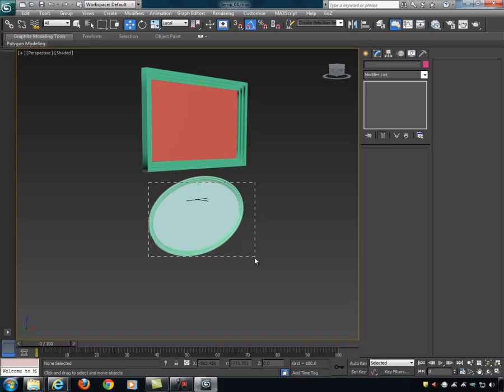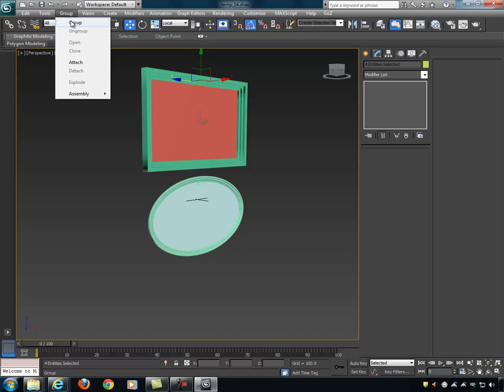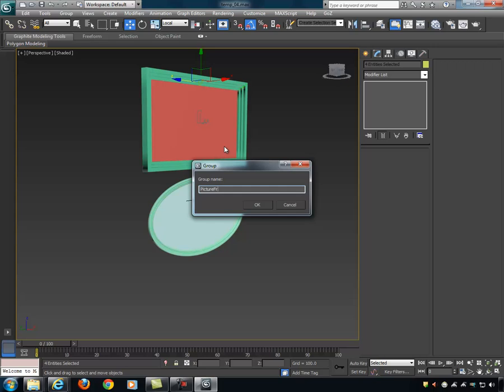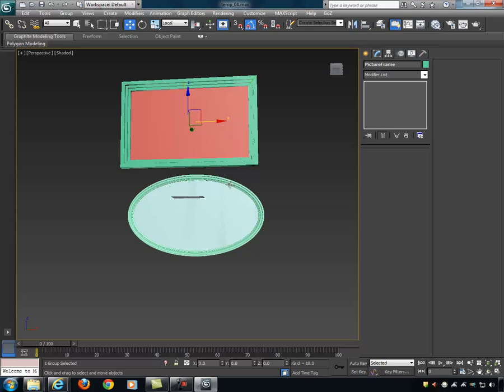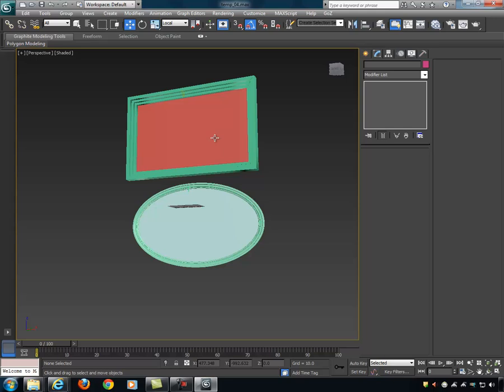We can group these objects together — the frame and its backing become a single grouped object we can move around together. And that's one way to do a loft. Now I want to show you another application.